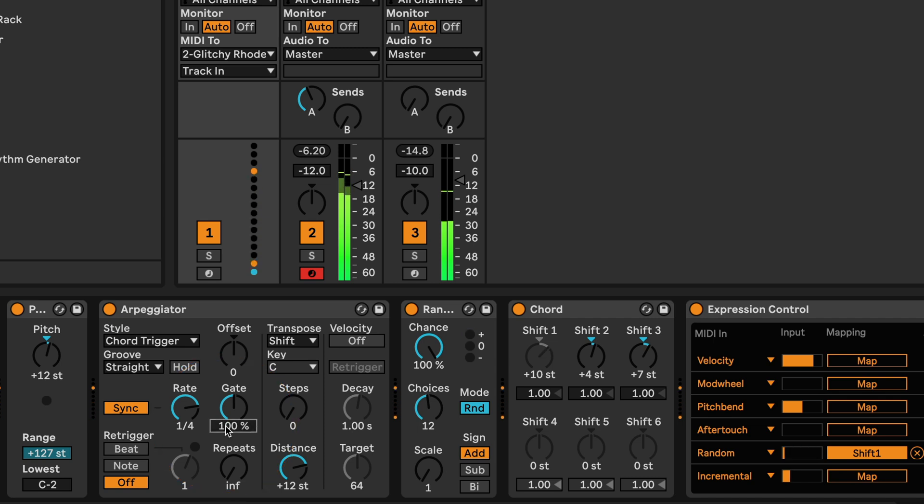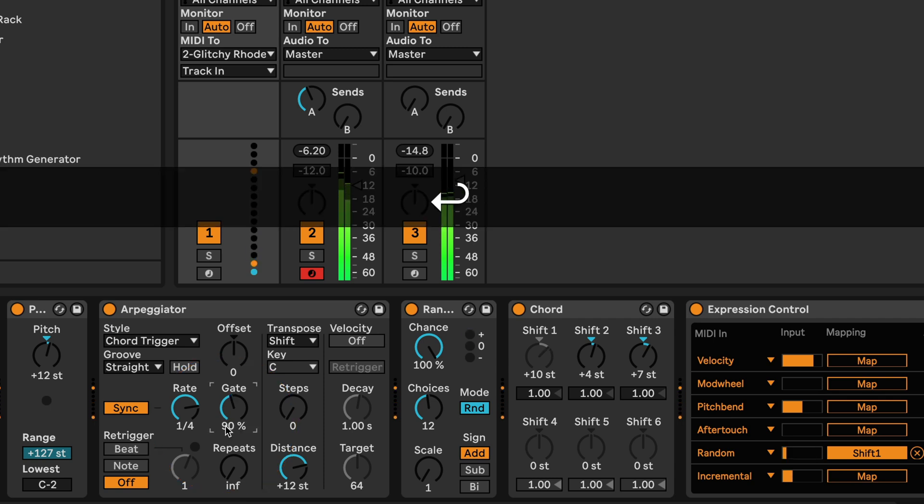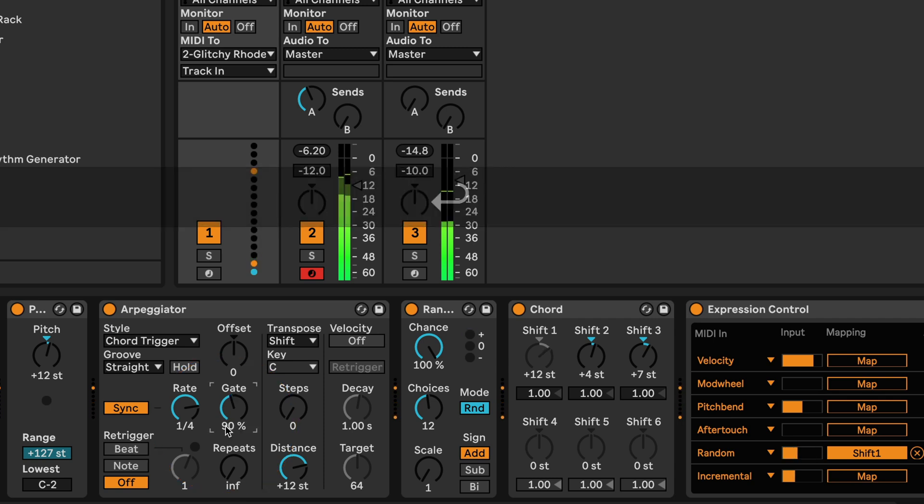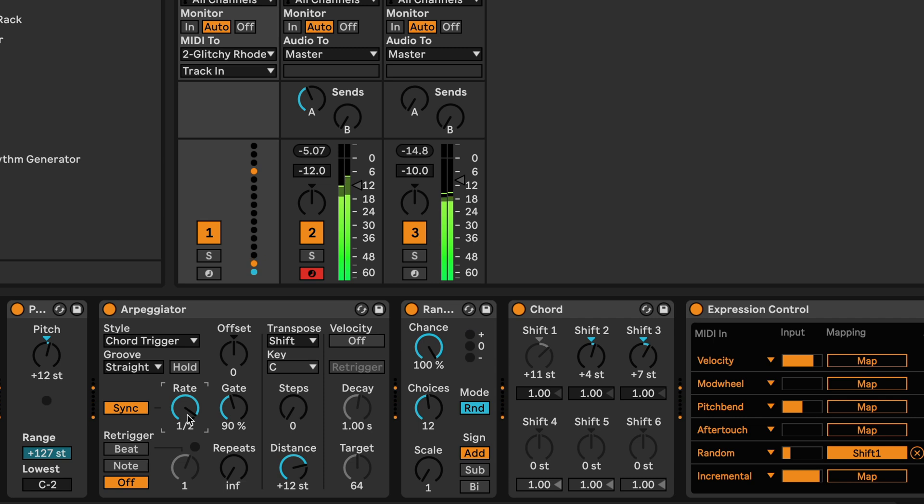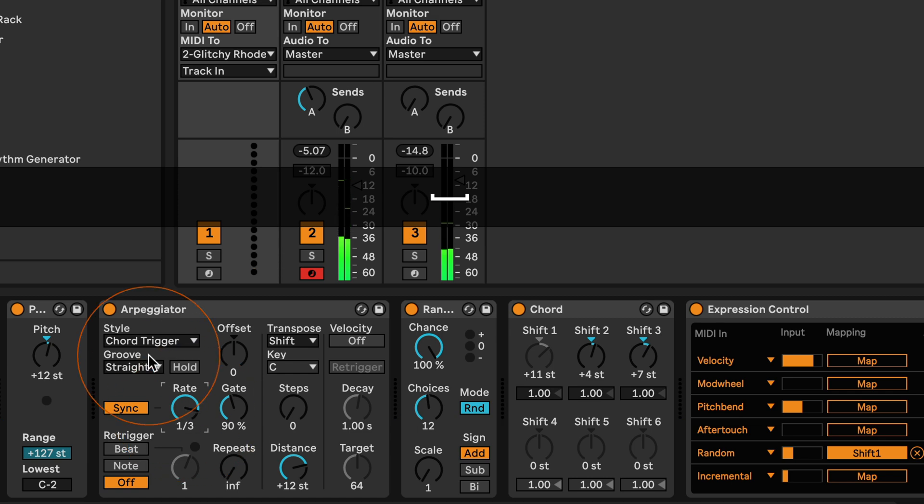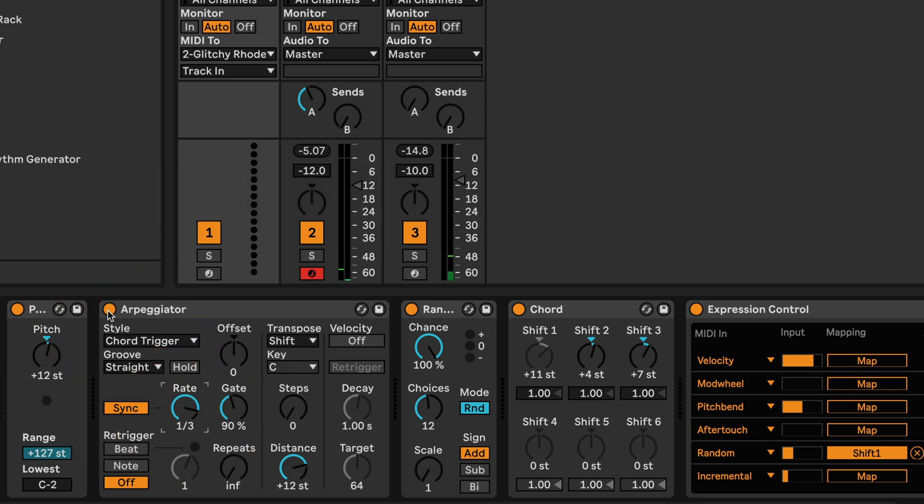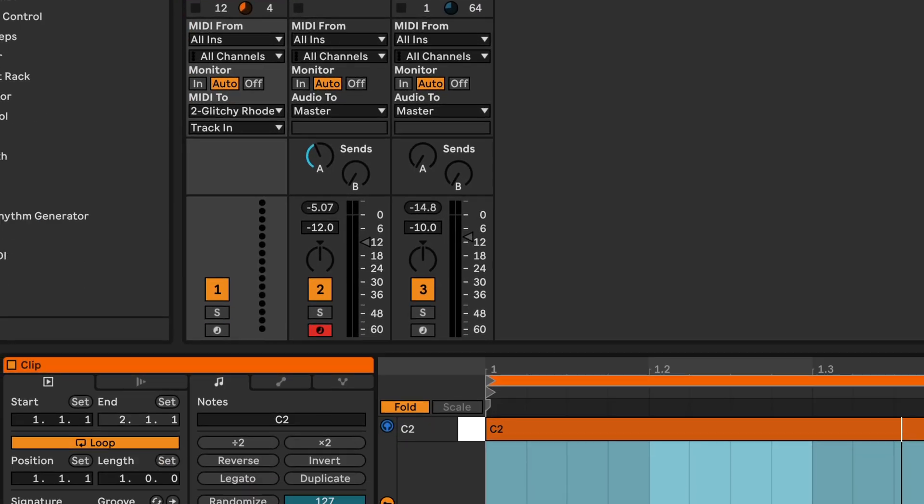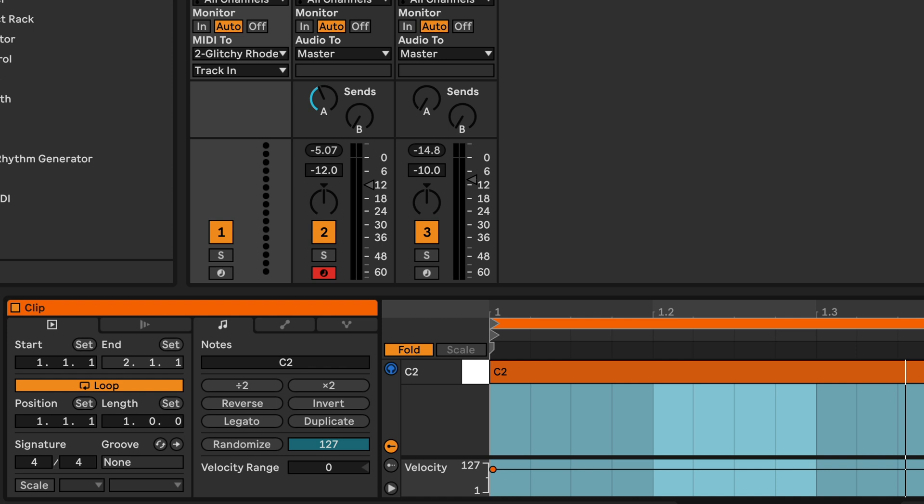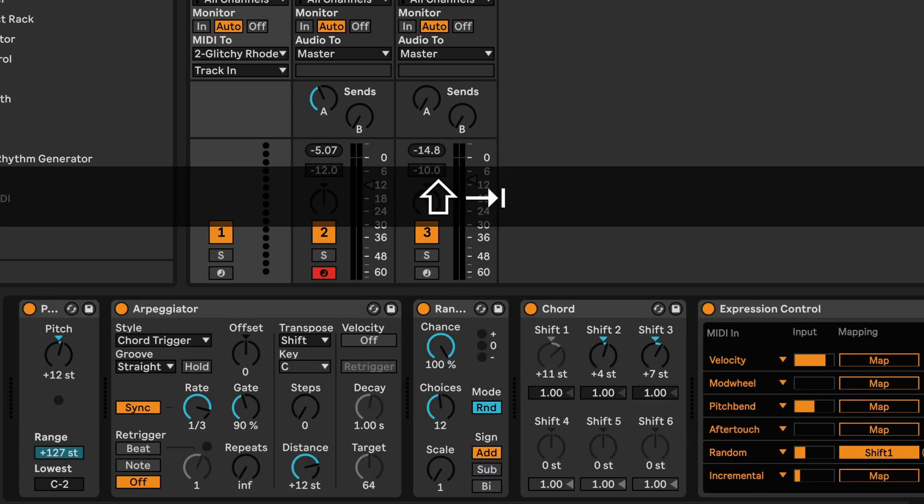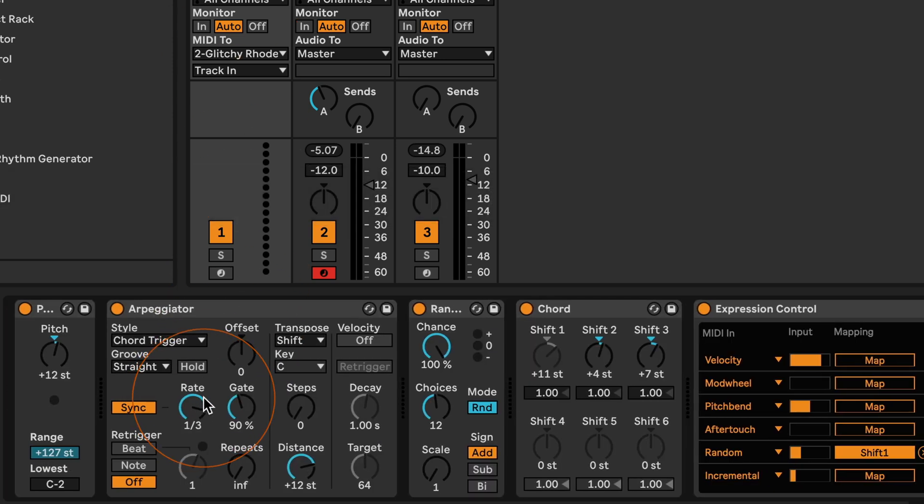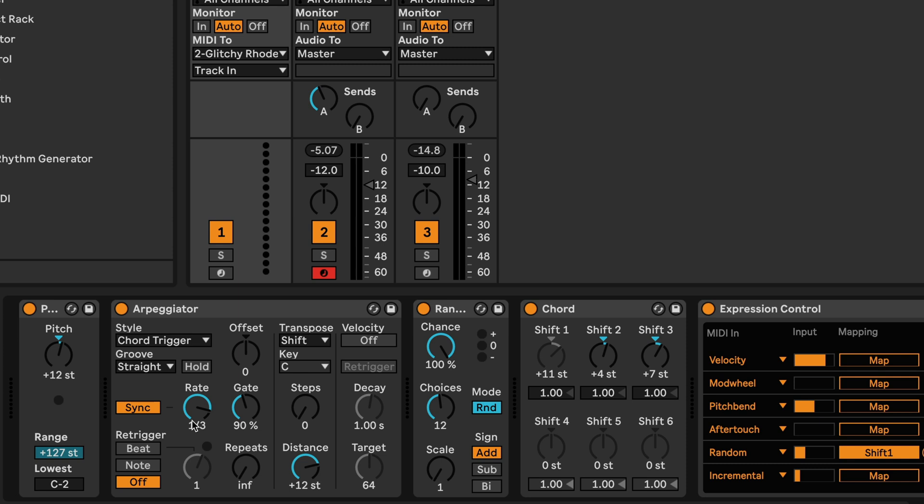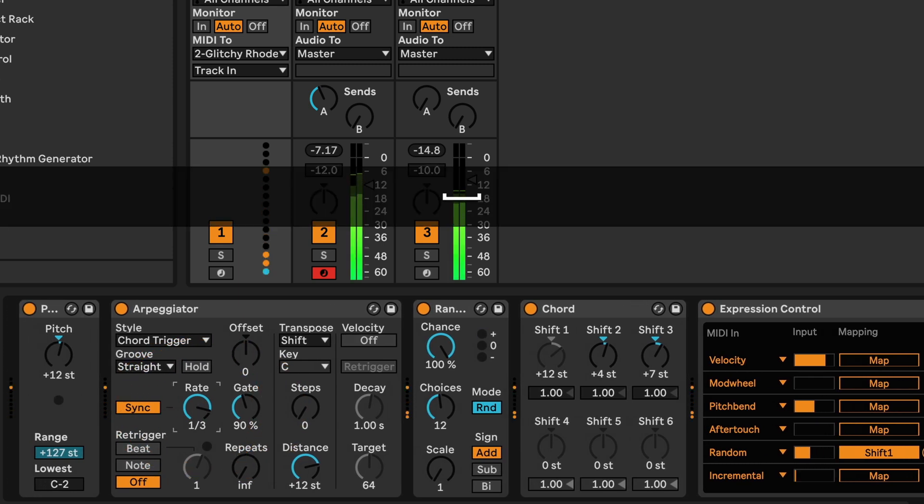So that's one way how we can have a whole note here in the clip and still get a different rate, you know, shorter notes. And you could also adjust this on the fly.